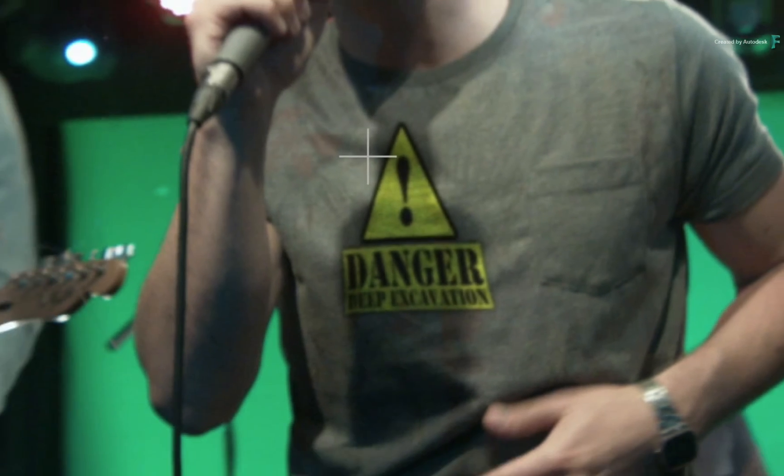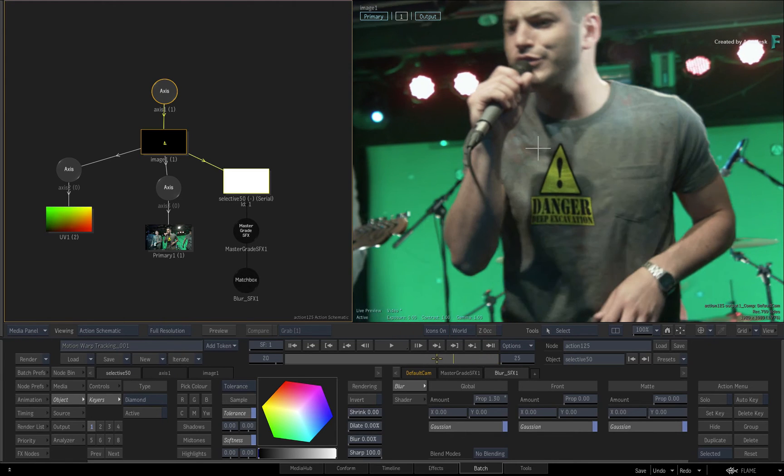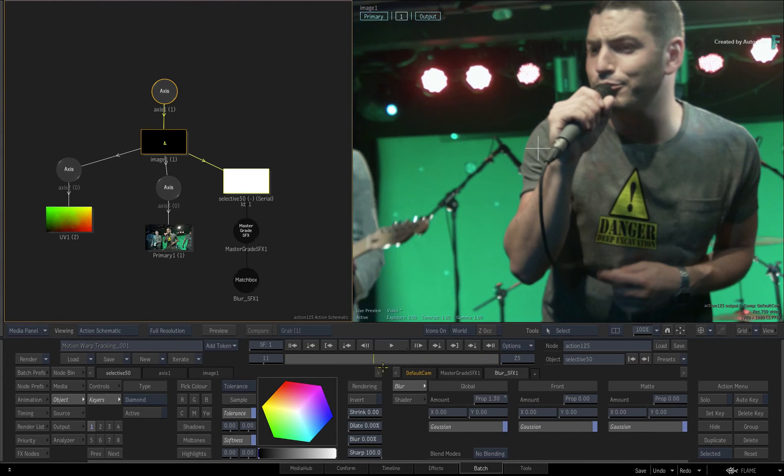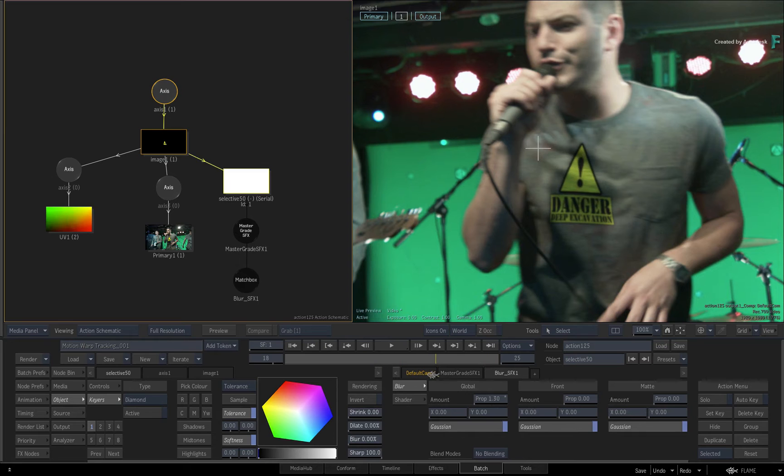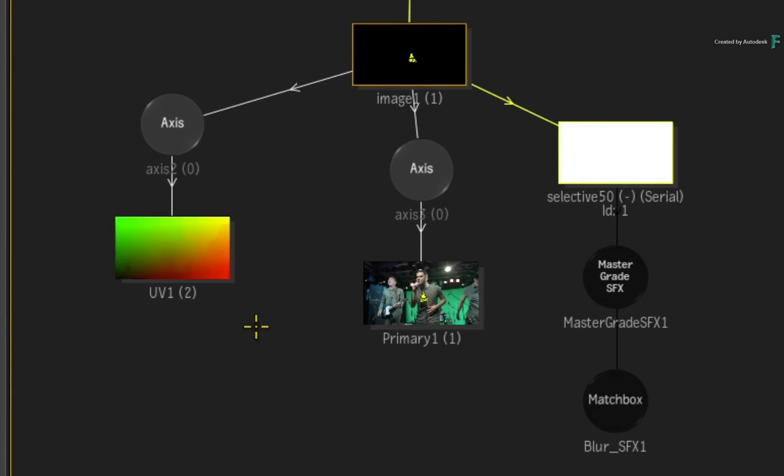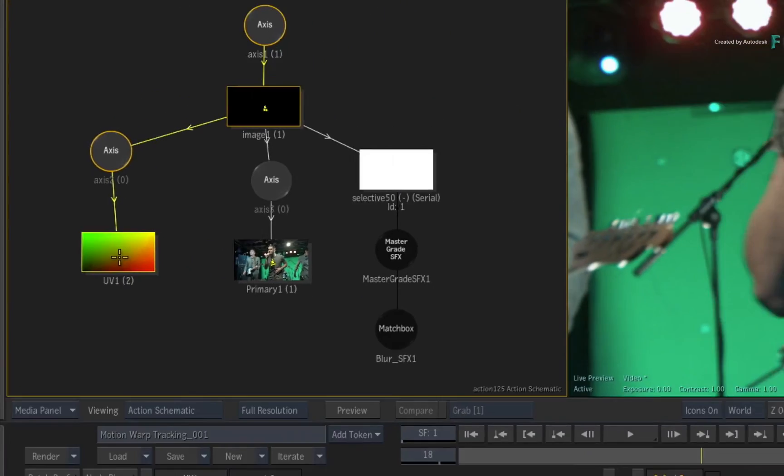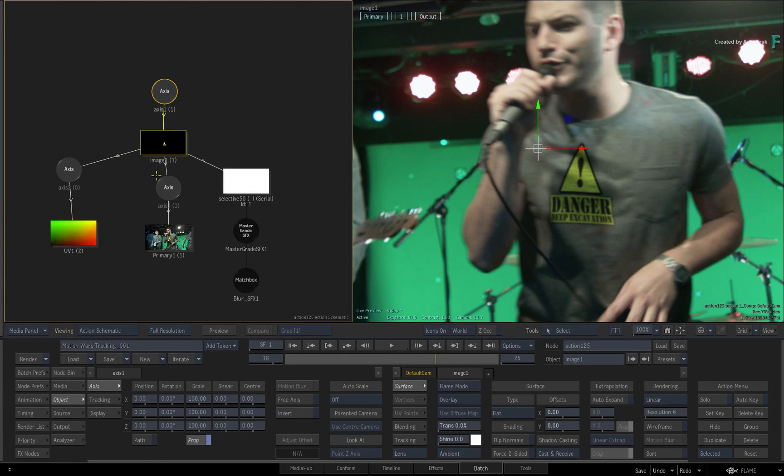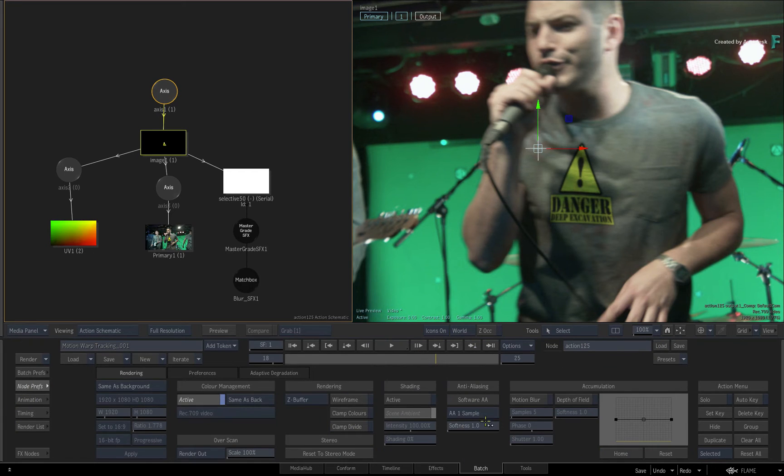Next, you'll need to add a bit of motion blur to the logo as the singer moves over the stage. This is quite a visible issue in the middle frames of the composite. Now because the UV pass is pushing pixels on the surface, no 3D motion data is being generated in Action. This rules out using the motion blur in the Action Preferences menu.